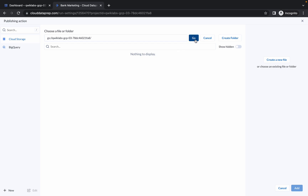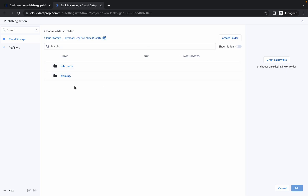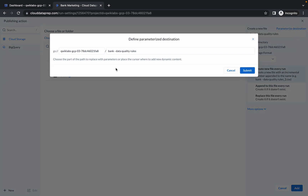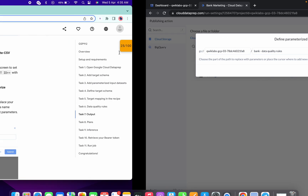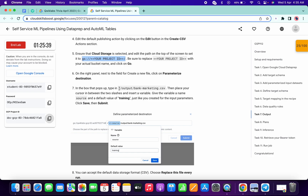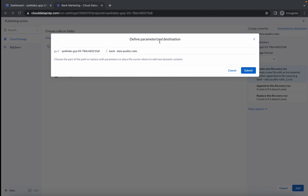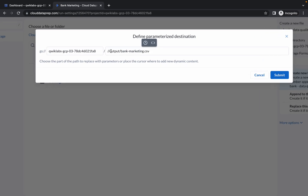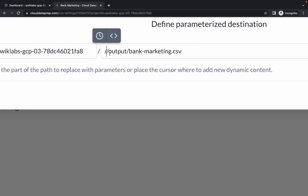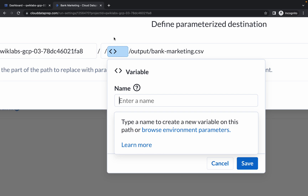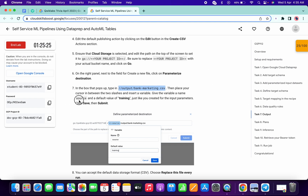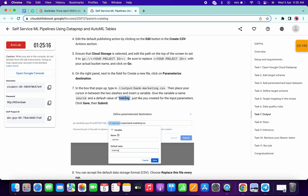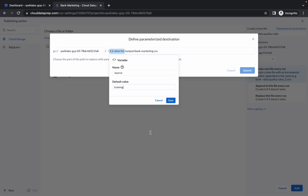Once you're done with the changes, just simply click on Go. Once you click on Go you can see two folders. Now click on Create a New File and then click on Parameterize Destination. From point number seven, just copy the content and make the changes over here. Move your cursor between these two forward slashes, then copy this name and place the name over here. Copy the training and paste it over here — as simple as that.